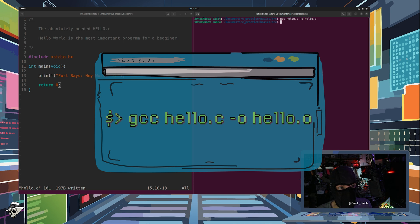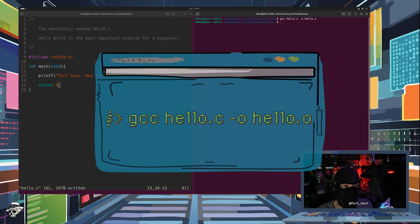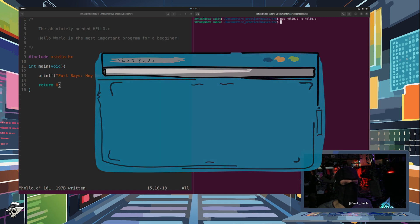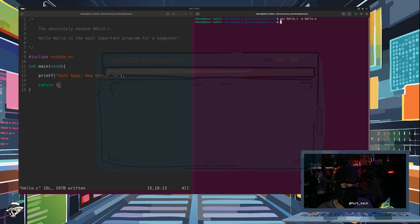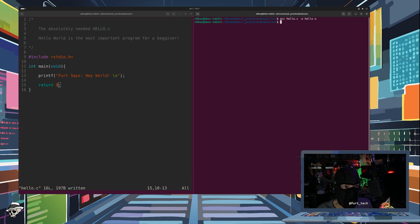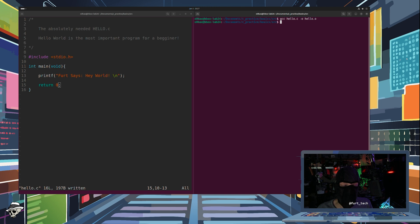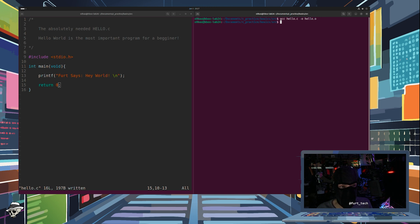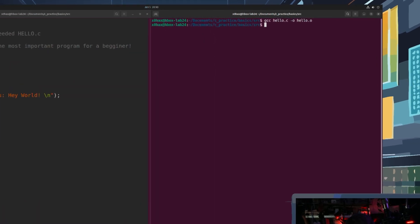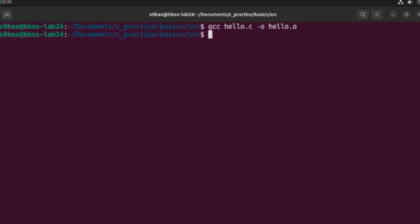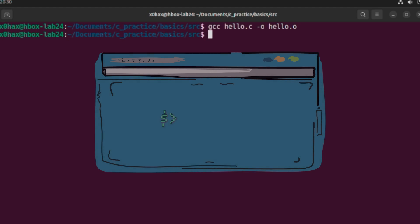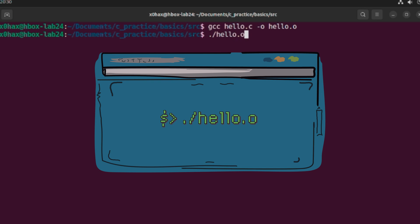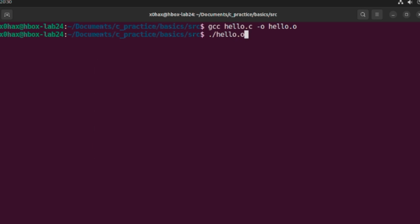Now we are ready to move on to the final step, which is executing our freshly compiled code. That's right, you are almost there. One step away from being an Elite C Programmer. This is it. The moment you have been waiting for. Now we are going to do this by simply typing dot slash hello dot o into our terminal.